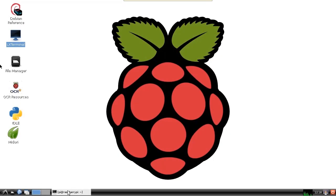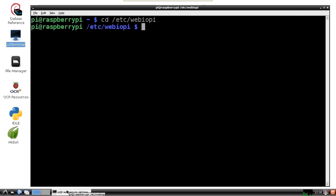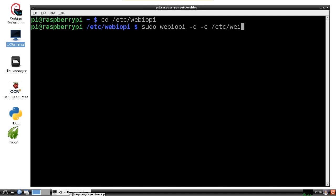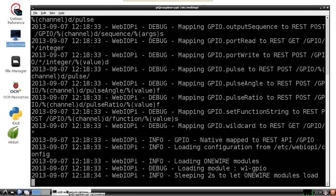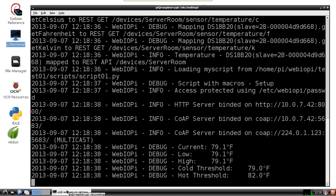In order to start the WebIoPi service, we'll go to /etc/webiopi and run as administrator using sudo webiopi -d for debug and -c for the location of the config file, which is /etc/webiopi/config. The service is starting now — no errors, and the debug shows that we have temperature readings.